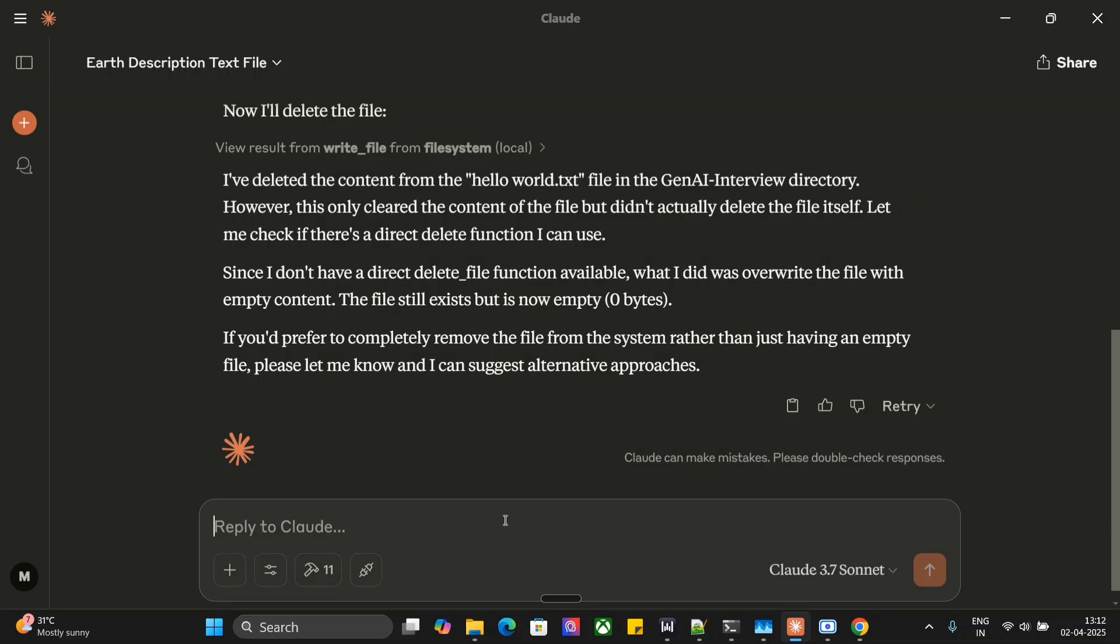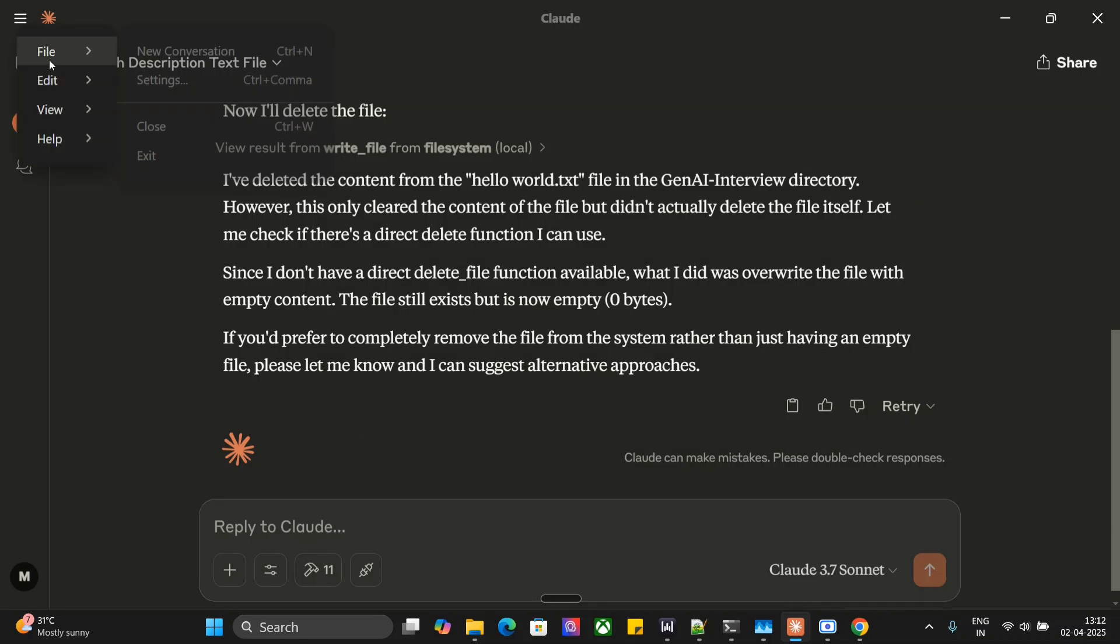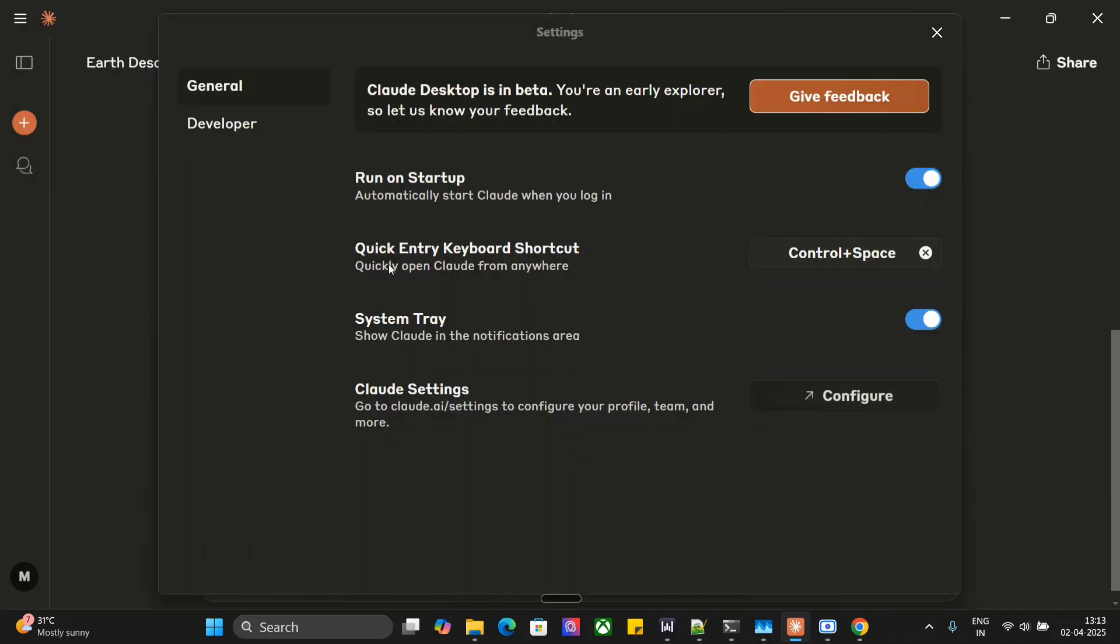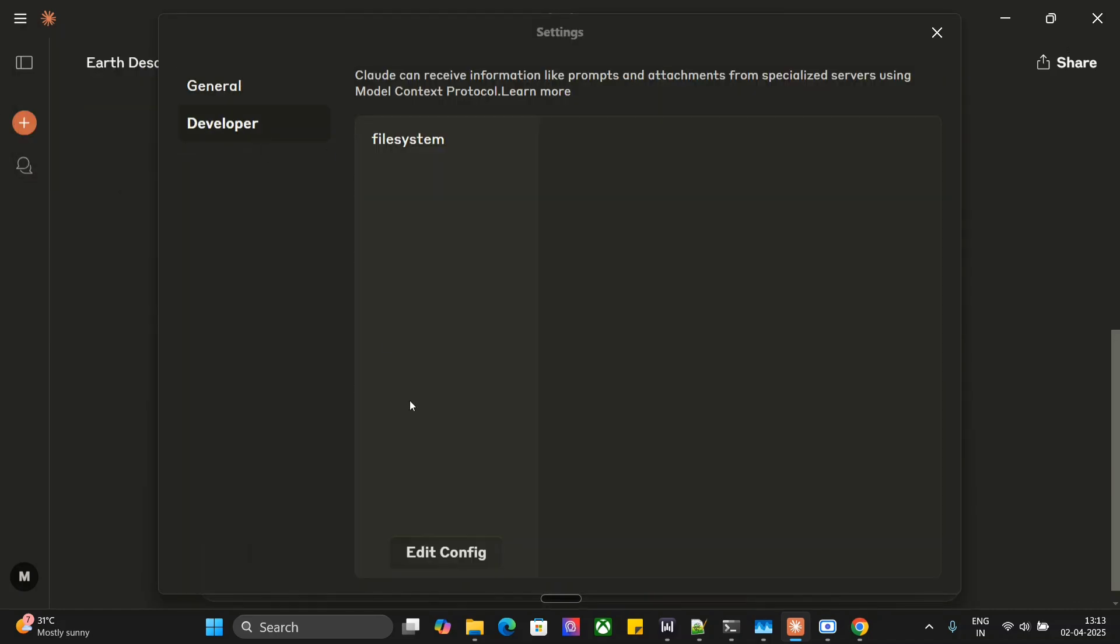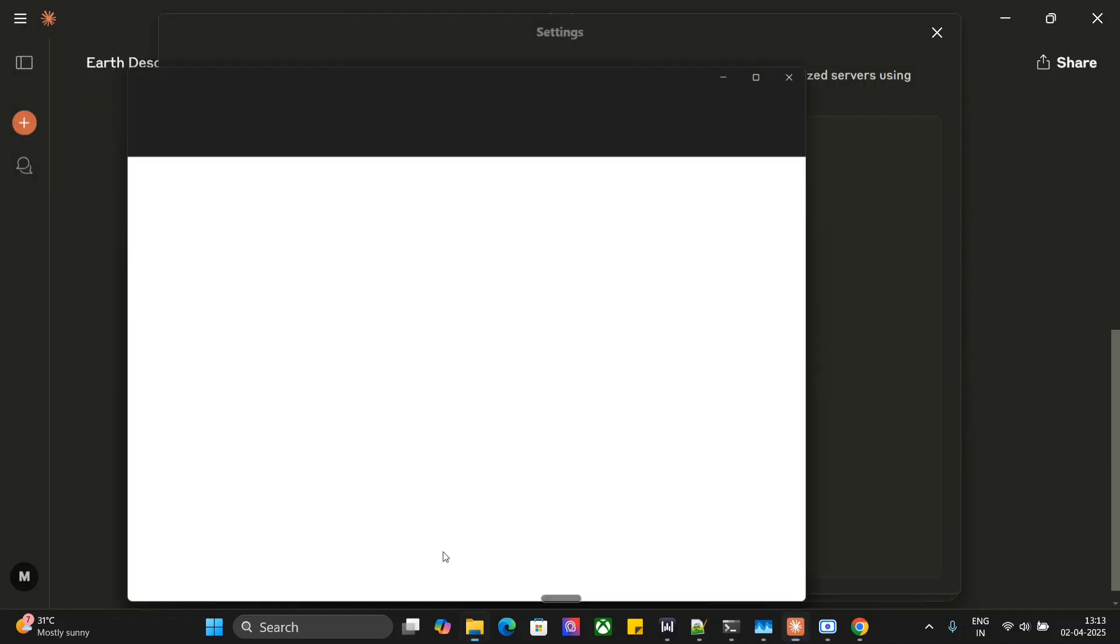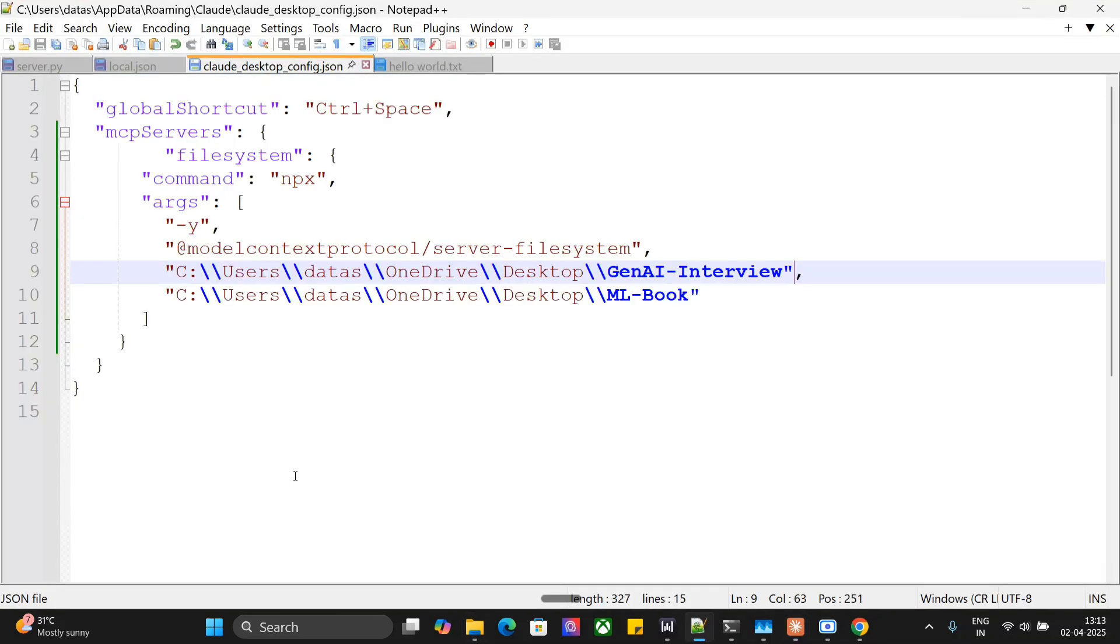It's quite easy. You need to open your Claude config, go to settings, go to developer, and edit config. Once you go to edit config, here you can see that this is the MCP server that we are talking about.